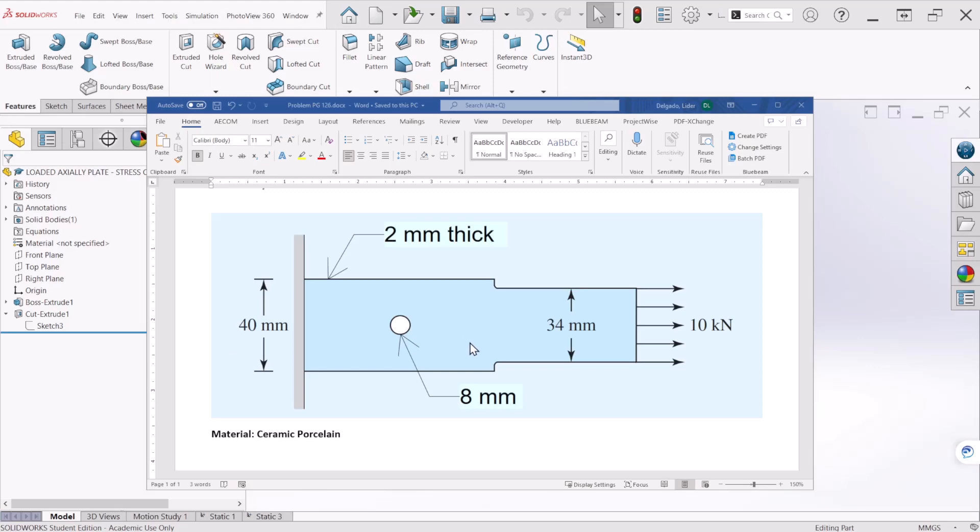Hello everyone, we're going to do a static analysis on this plate, 2mm thick, that is loaded axially with a force